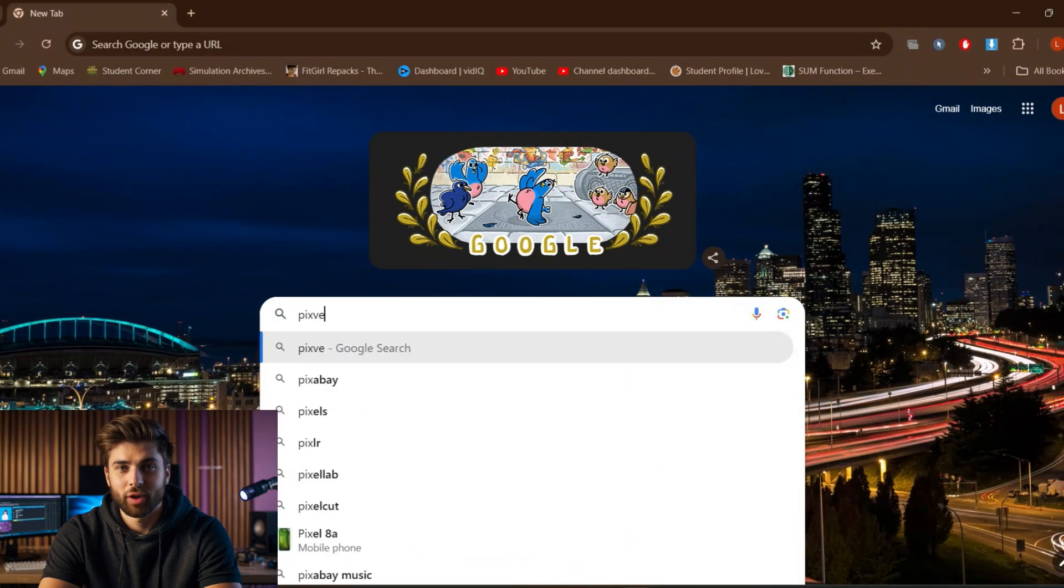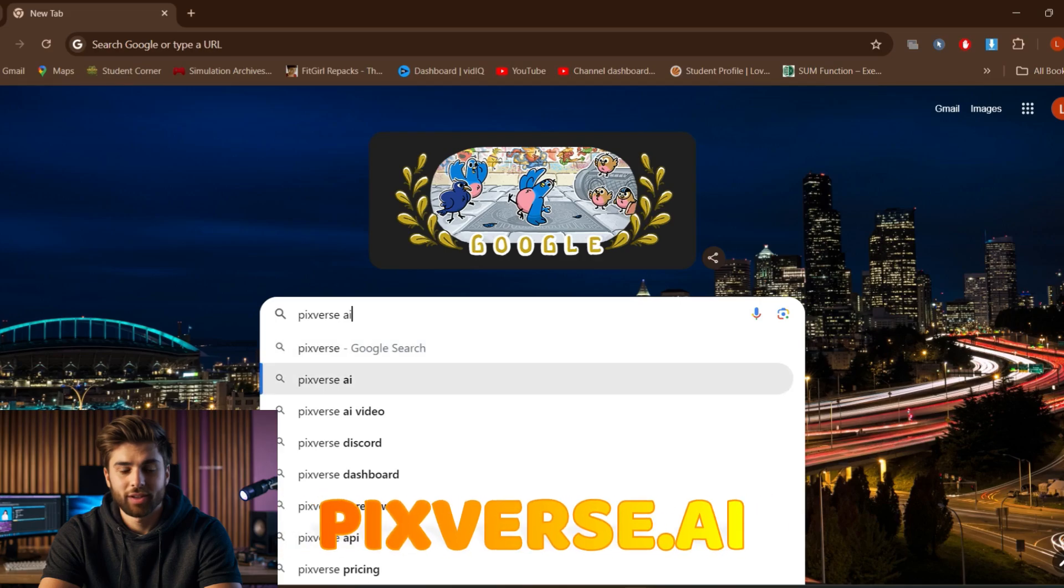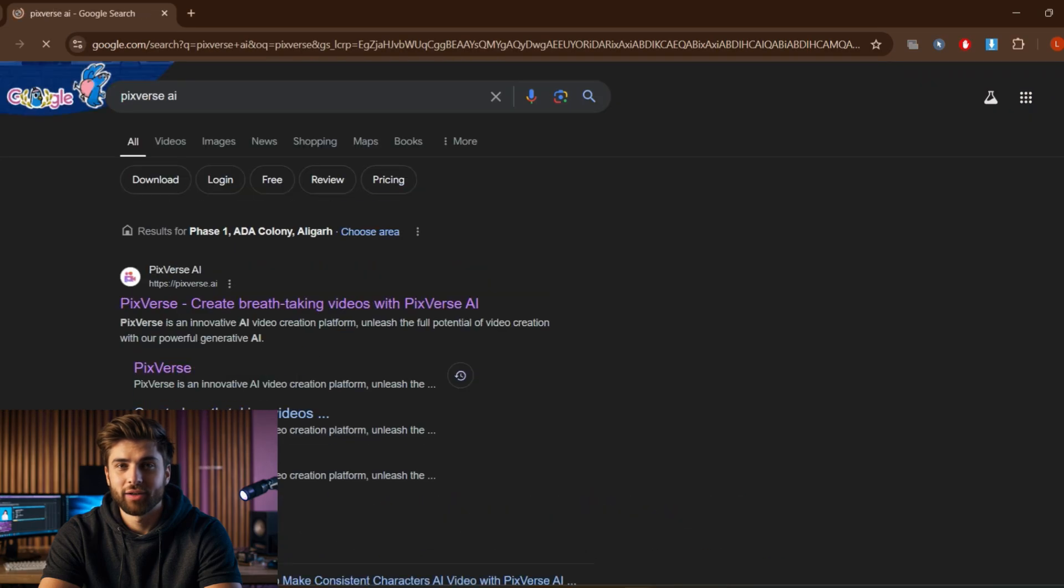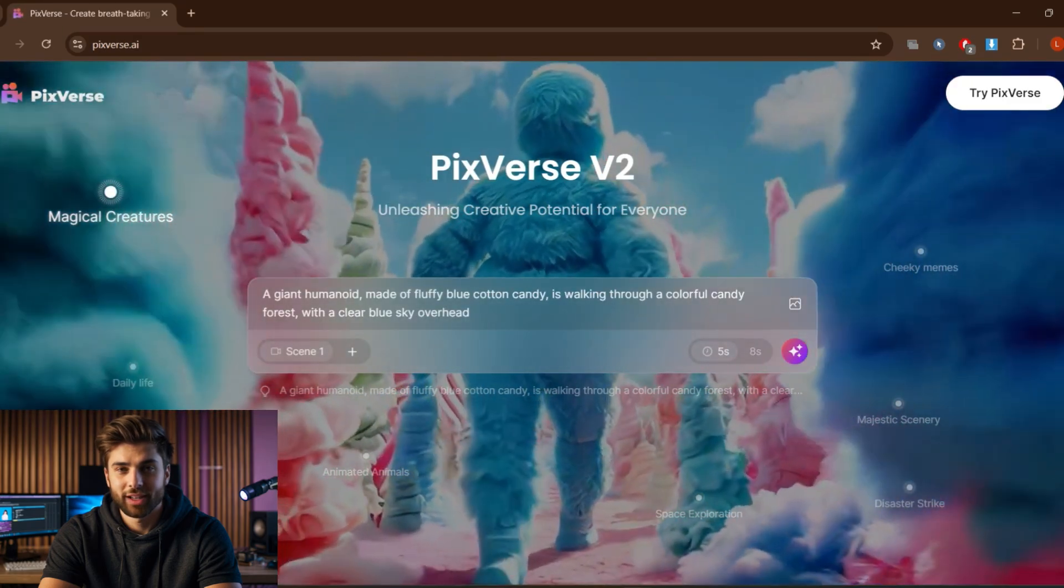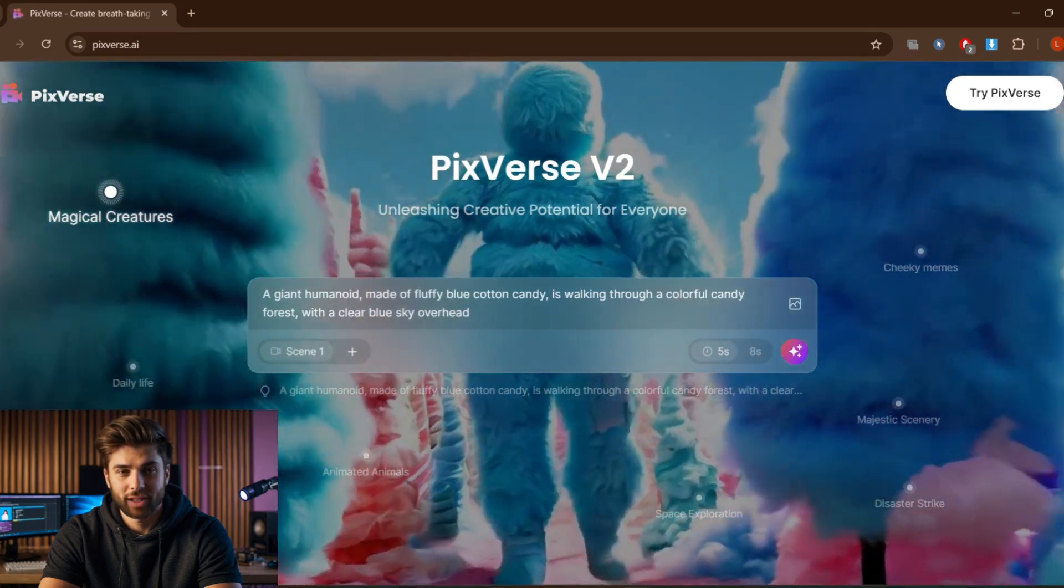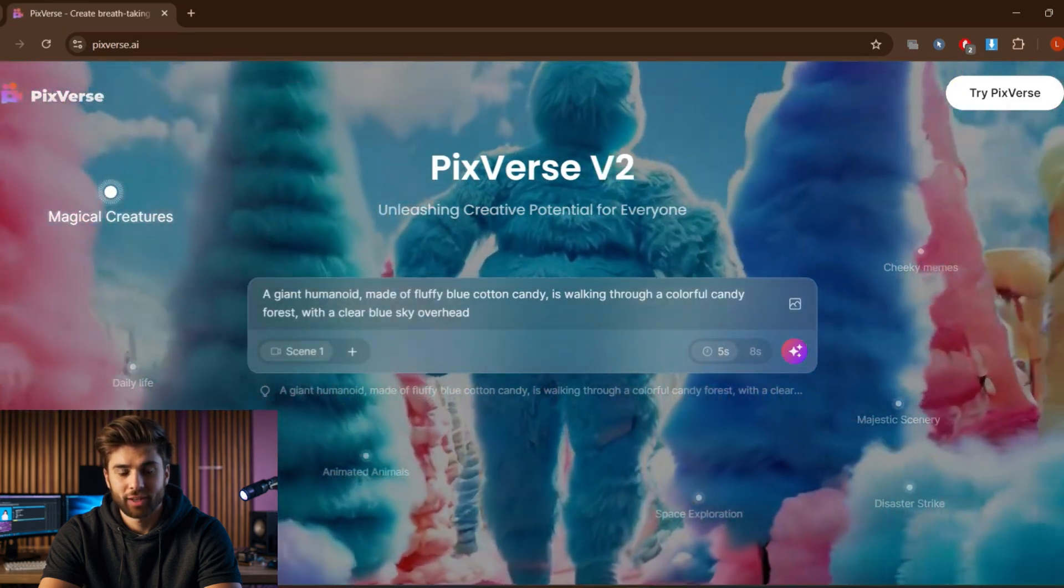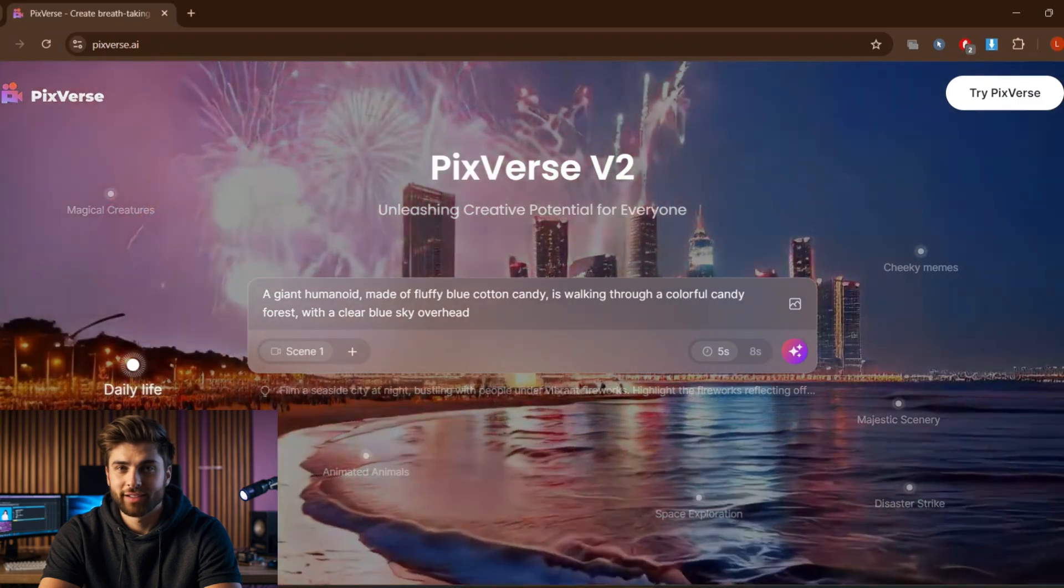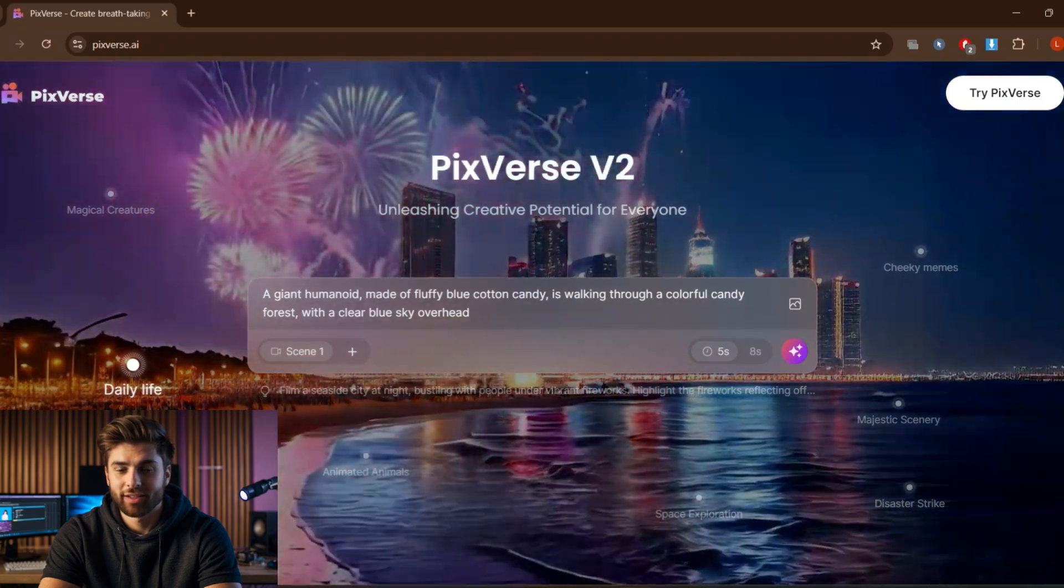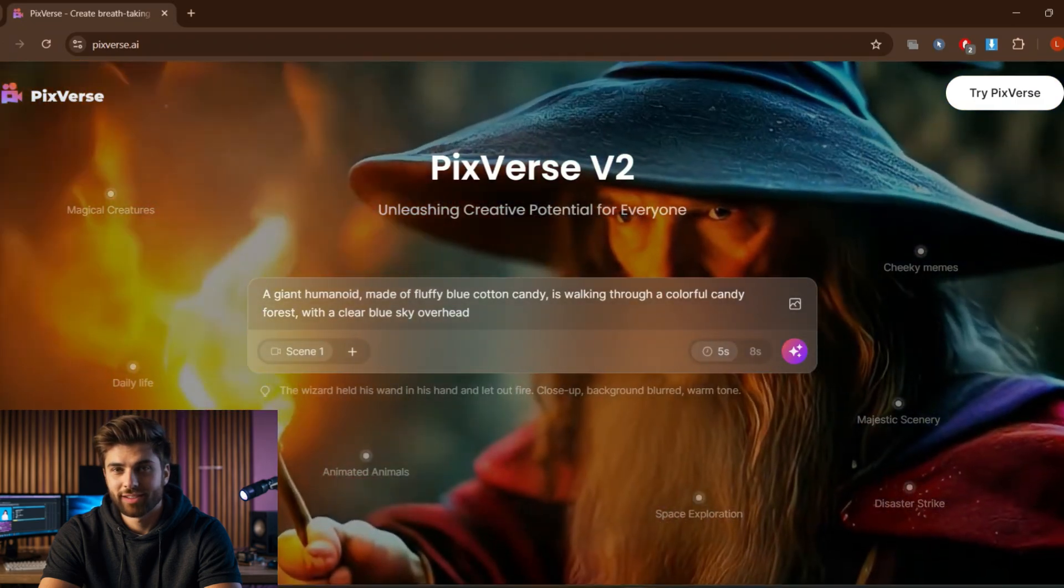First, you need to go to your browser and search pixverse.ai. Click the first link and you will see this interface of the Pixverse site, and let me tell you this is really cool, so much creativity over here.